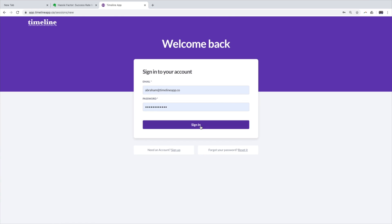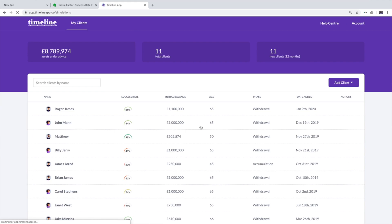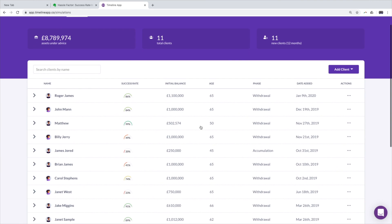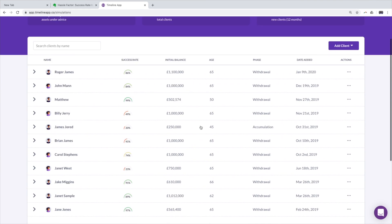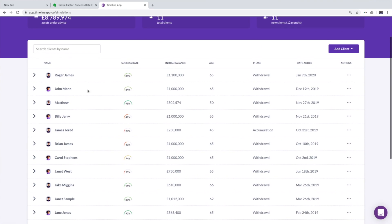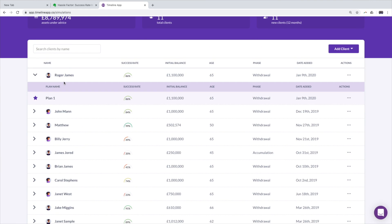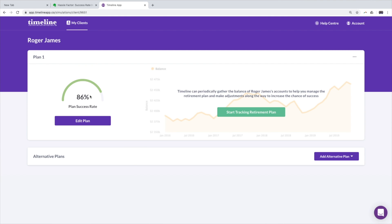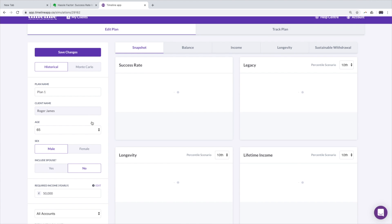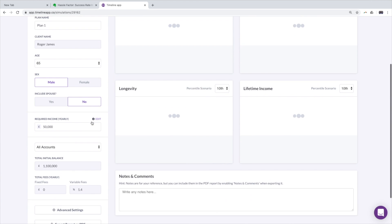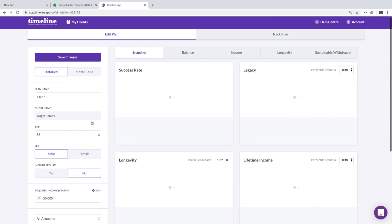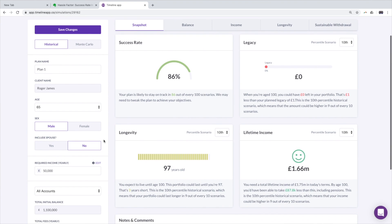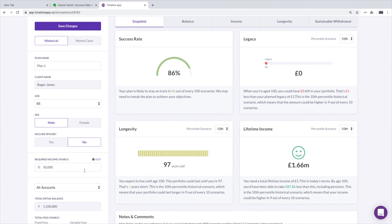So we're going to sign in and this is our dashboard and the client in question that I want to do this for is Roger James. So we're going to go into the plan to edit the plan and the feature to use for this in Timeline is essentially something we call the scaled income feature.